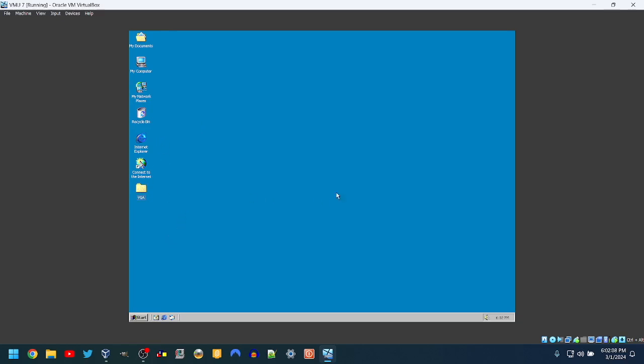Now here's the thing, the Vista upgrade box is kind of confusing because it says for users of Windows 2000, XP, and Vista. So by that wording, you would think you can upgrade from Windows 2000 to Vista. No, you can't. You have to have XP in between.